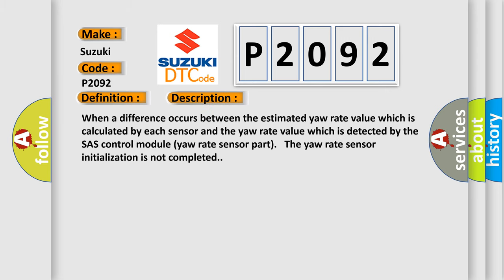When a difference occurs between the estimated yaw rate value which is calculated by each sensor and the yaw rate value which is detected by the chassis control module yaw rate sensor part, the yaw rate sensor initialization is not completed.